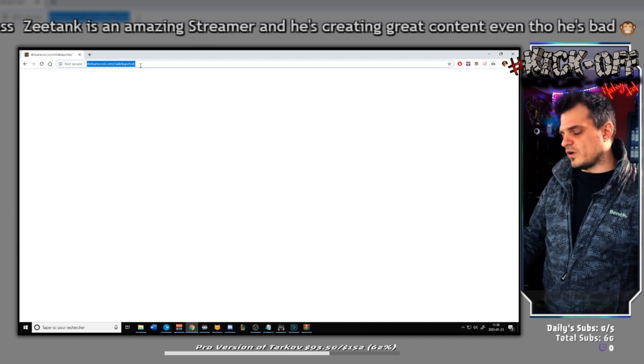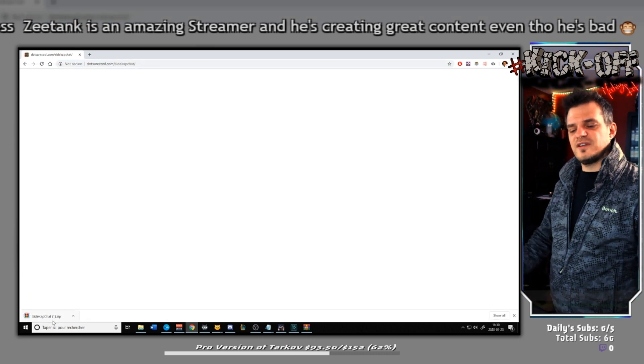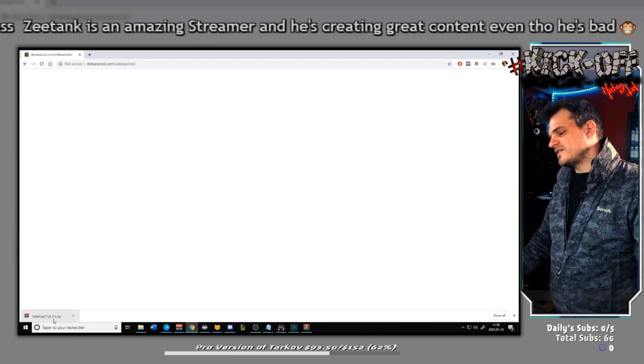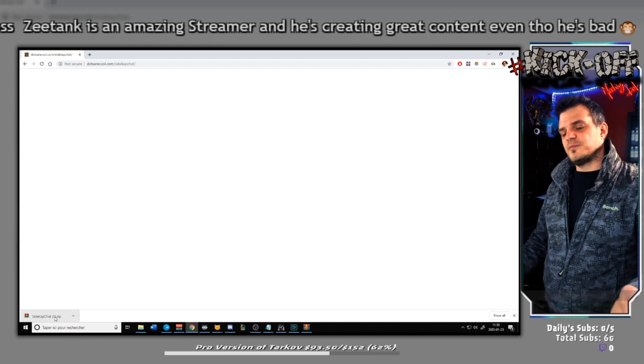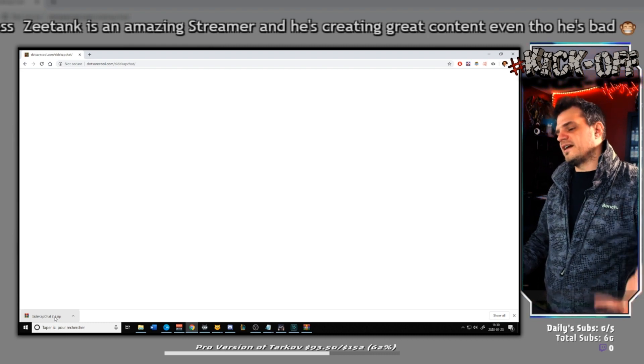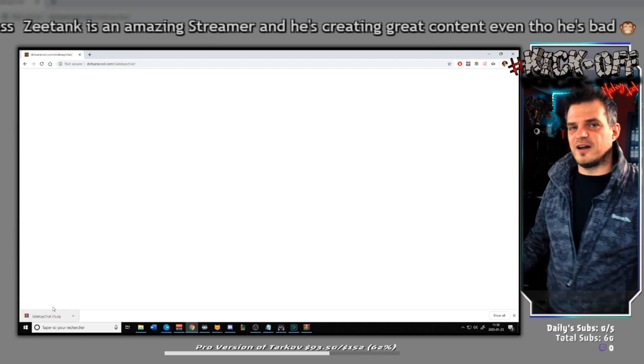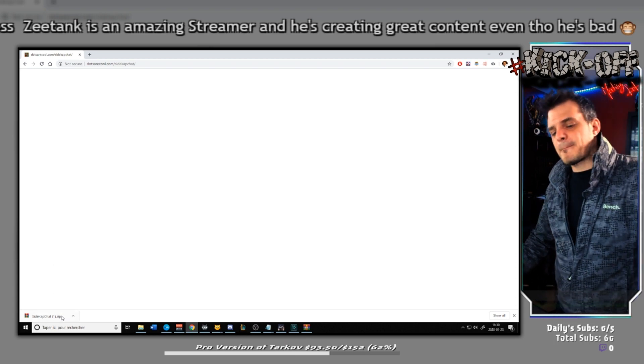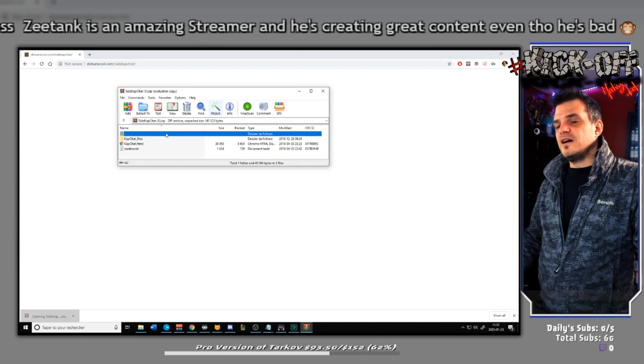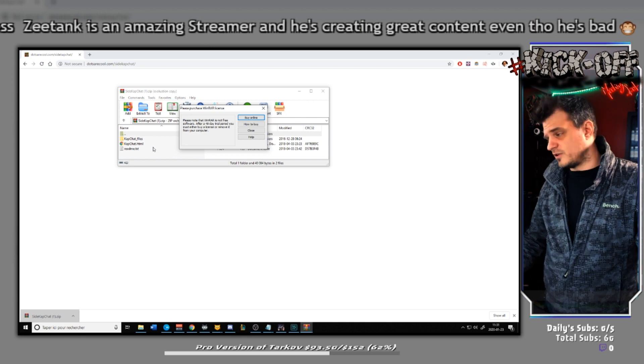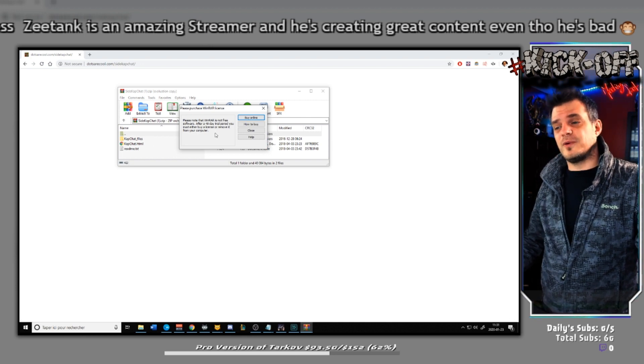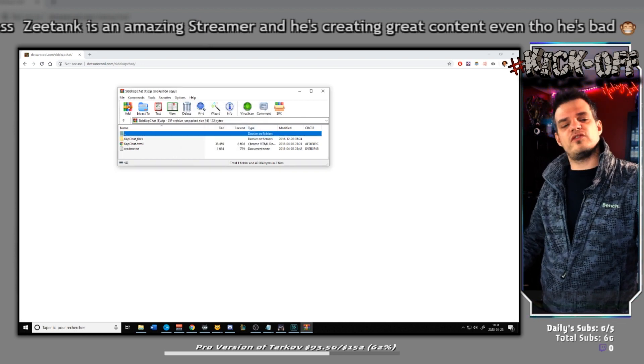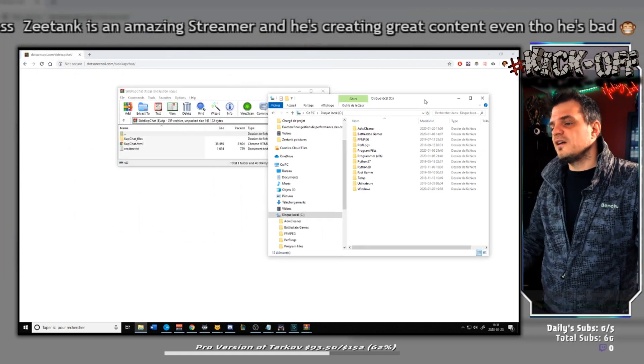So once you've clicked it, you're going to download this amazing little file called sidecapchat.zip. For me it's parenthesis one because I already have the other one, the main file. So let's extract it. Let's extract it to an easy place where you guys will remember quite easily. I don't want you guys to frown for like 15 minutes.